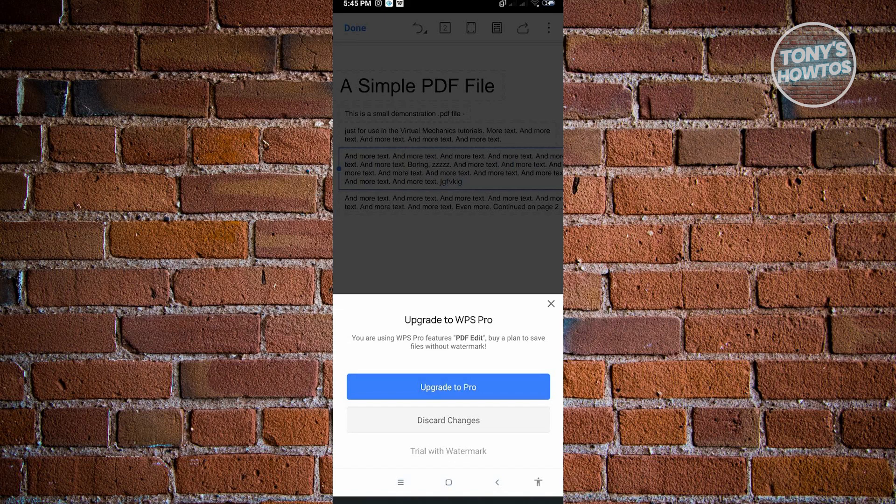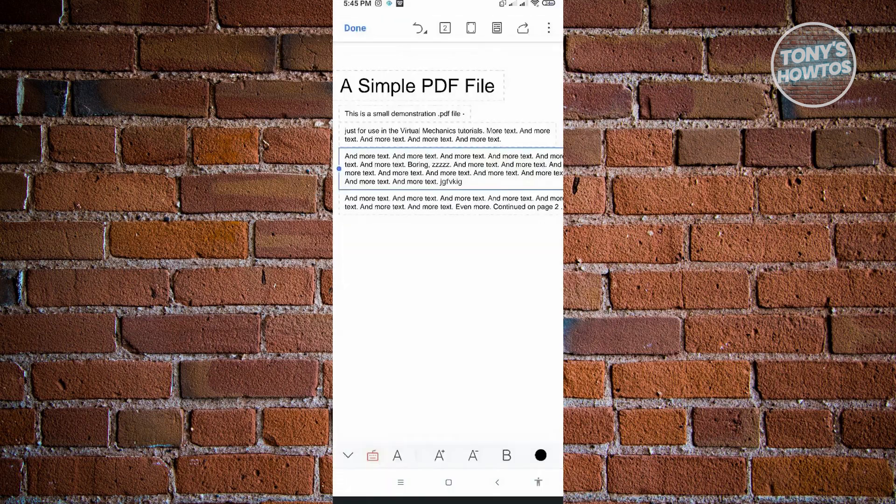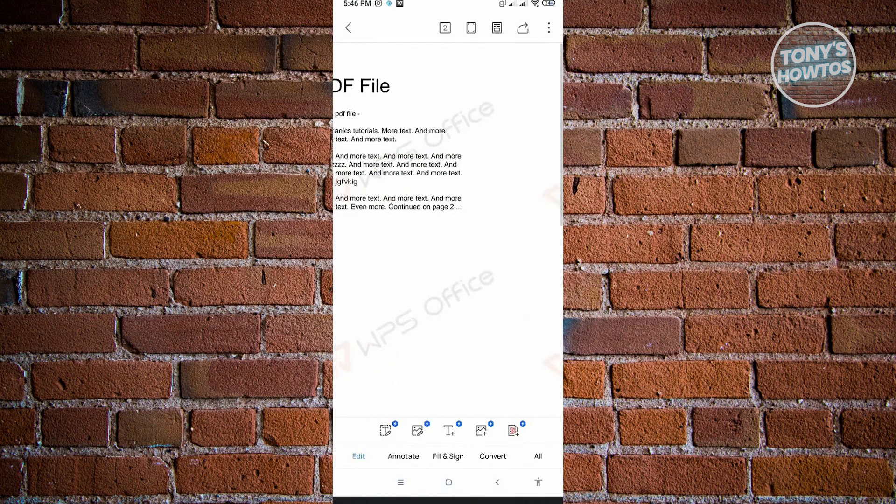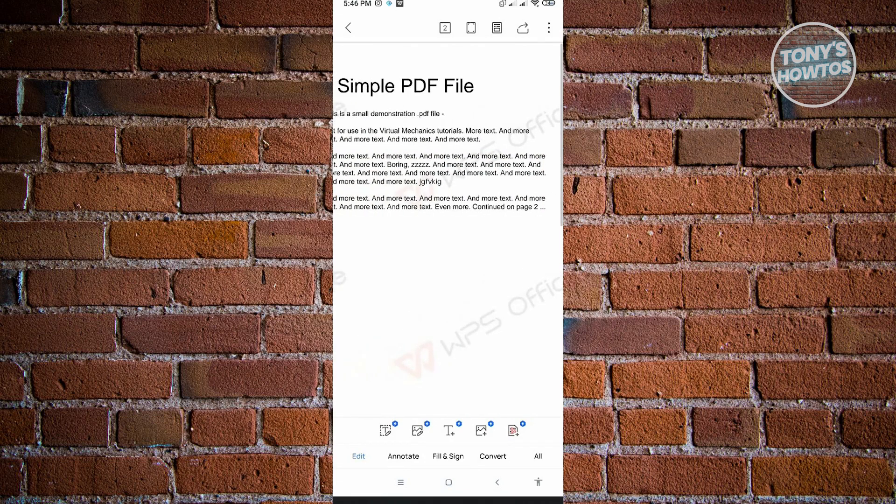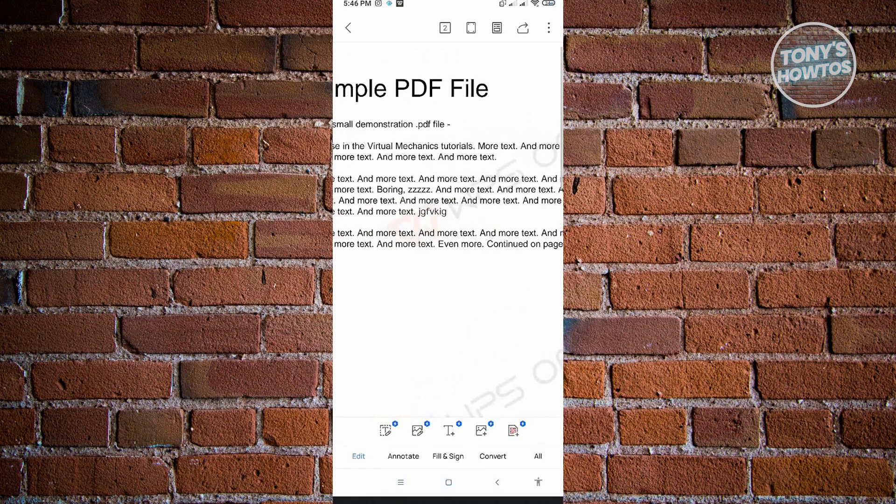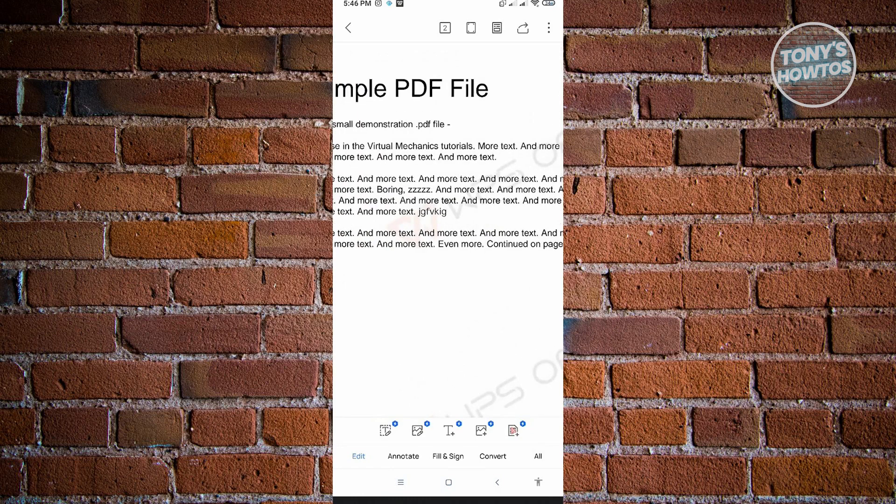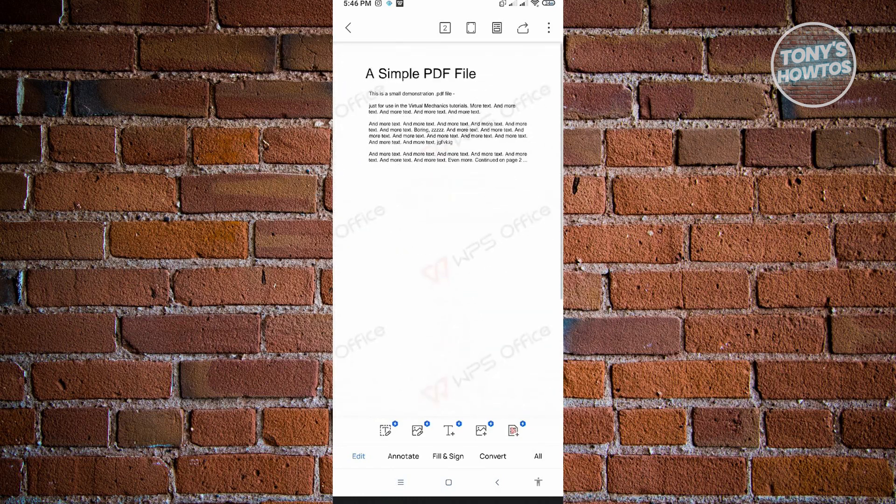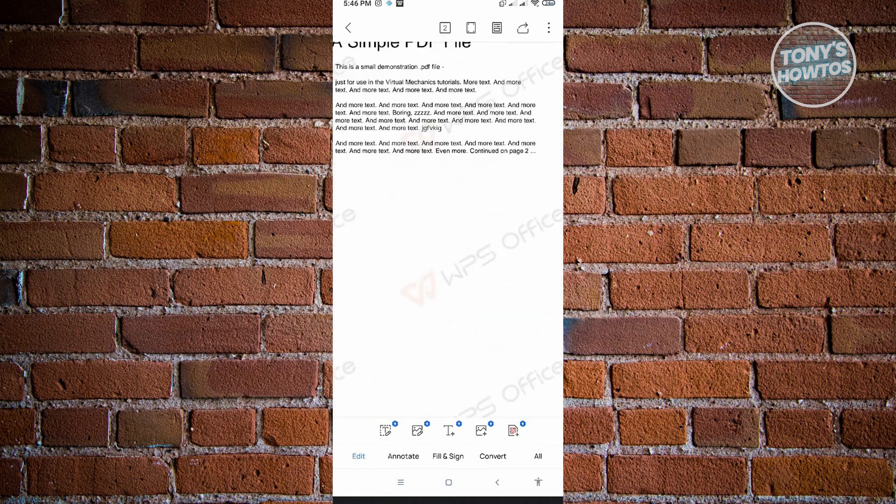If you want to just save this file and use it for free, you could just click on the Trial with Watermark here. It's going to add watermarks but honestly it's not that annoying, so I just want to use this application for free. You'll see the document there.